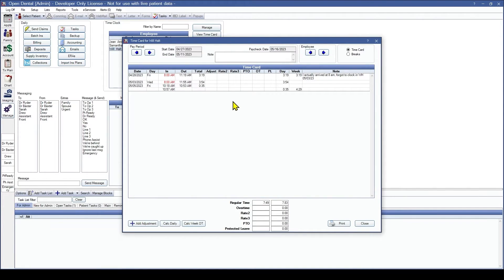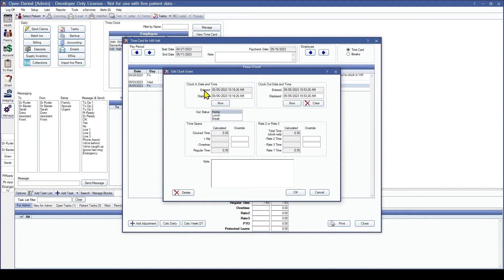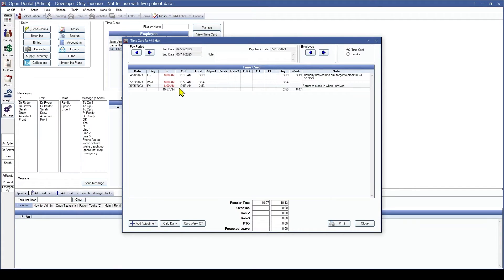Will came in today at 8 but he accidentally clocked in at 10:18. He can double click into this time clock event and edit it to be 8 AM. We are going to add a note and then select OK. You will notice that the adjustment that we made is shown in red, so it is very easy to see, and then the note is going to be on the right.